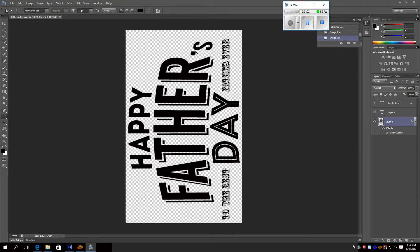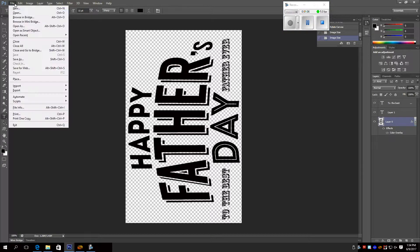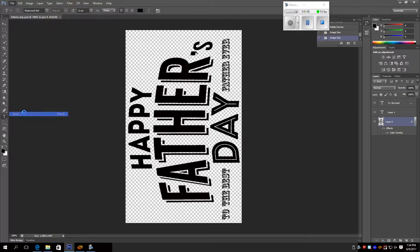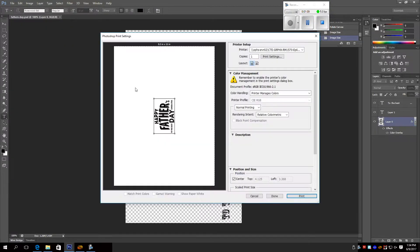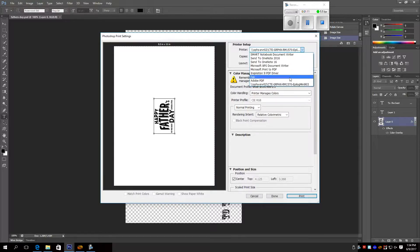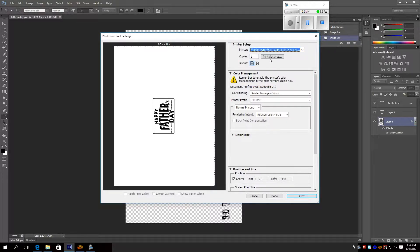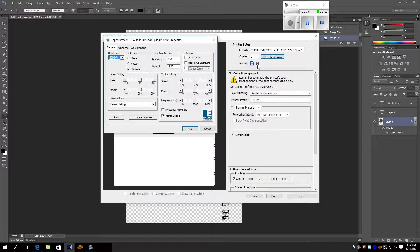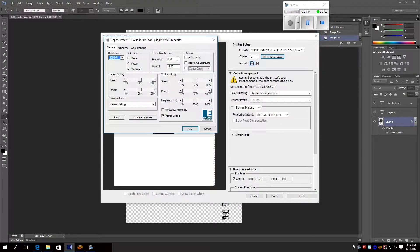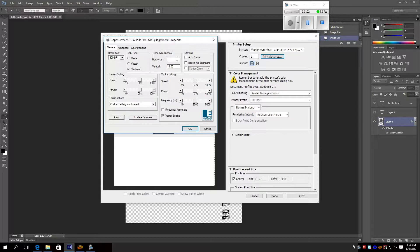Now we're gonna send it to the printer. You go to file, print, you click on your printer, which is the epilogue mini 903. Go to print settings, that's all okay, then you make this 18.